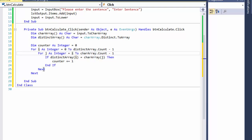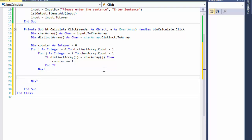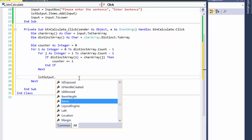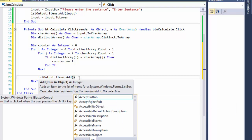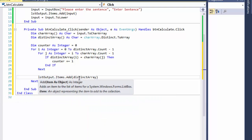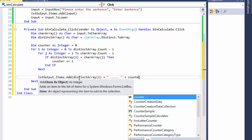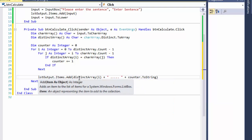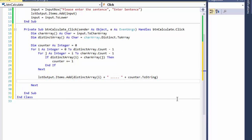That's really all the logic. Now we have to output the result. After the inner loop — not after the outer loop — we output to the list box: `output.Items.Add` and we add the distinct array character at position `i`, plus some formatting like dots, plus `counter.ToString()`. One thing we need to do: we must reset counter to zero after checking one letter so the next letter can be checked from scratch. So `counter = 0`.